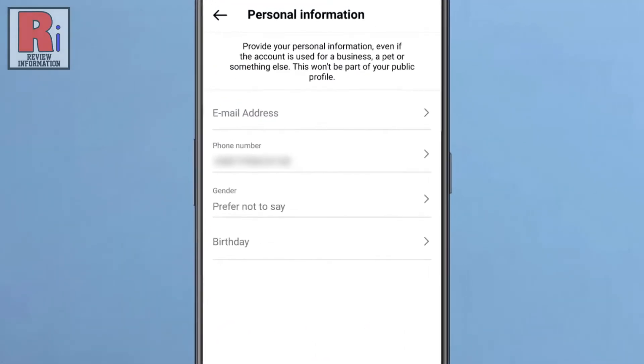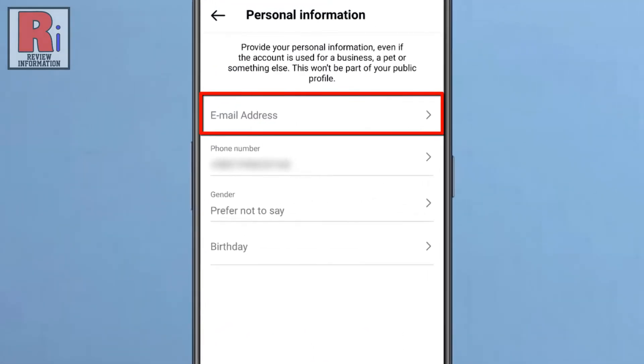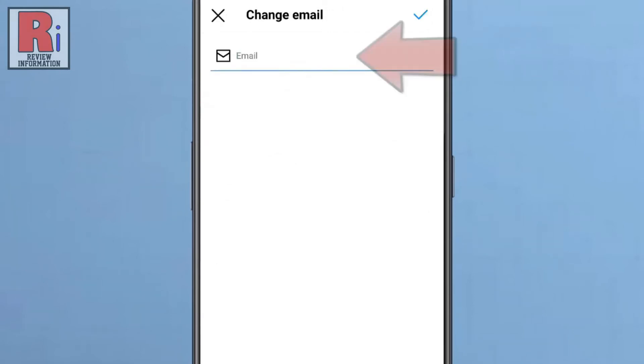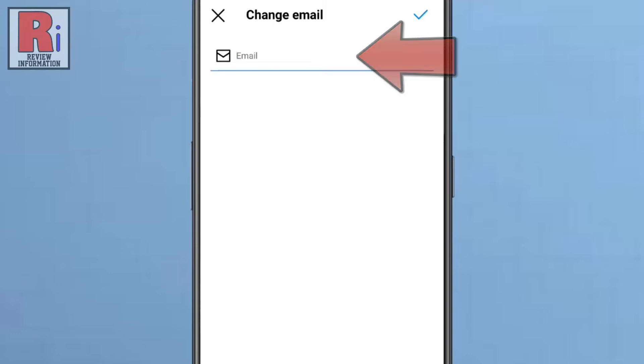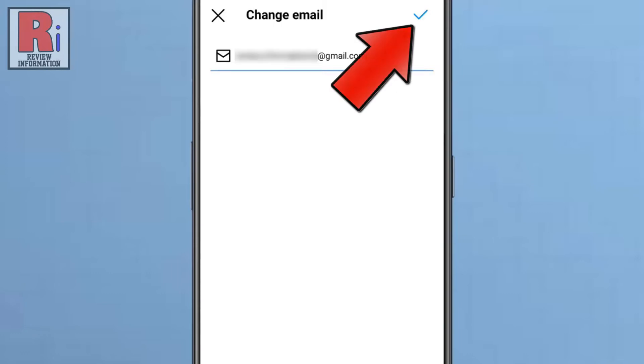At the top you will see the email address box. Tap on it. Enter the email address you want to add to your Instagram account. Then tap on the tick mark at the top right corner.